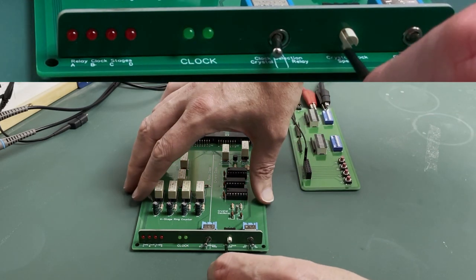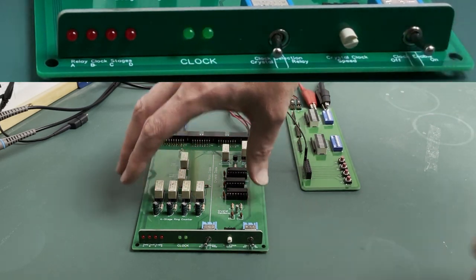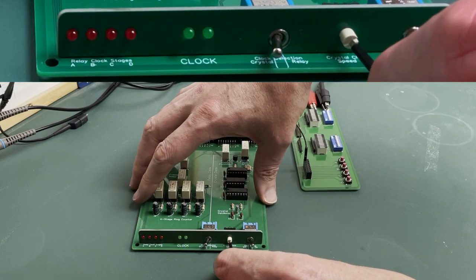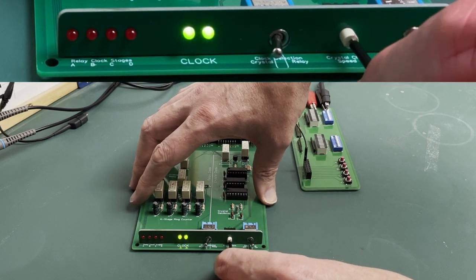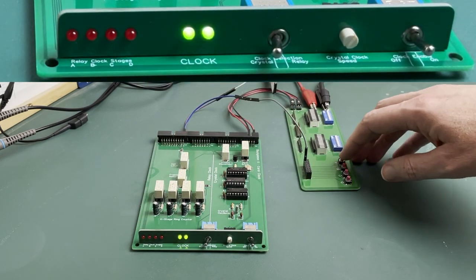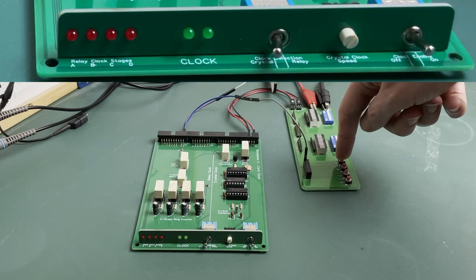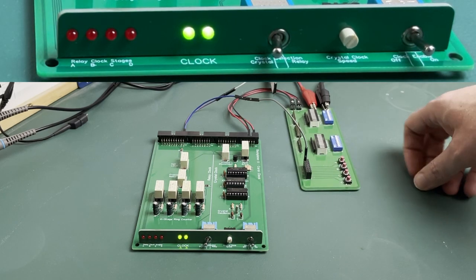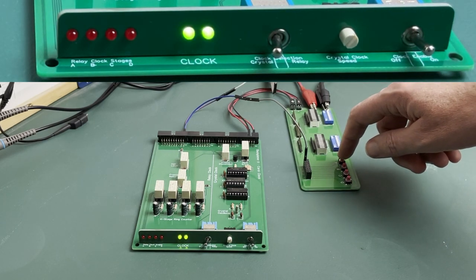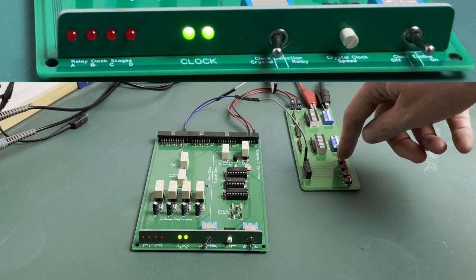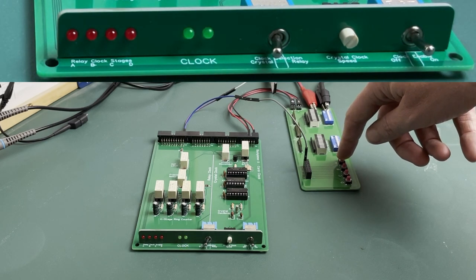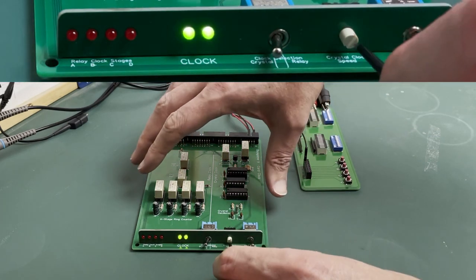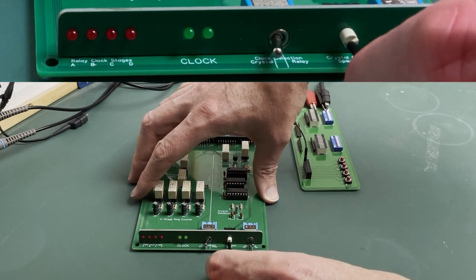Let's slow the clock down to see that freeze logic. There we go, see how even though I activate the freeze line it only takes effect once the clock has reached its next off period. At that point the freeze takes effect and keeps the clock low until I release the button.